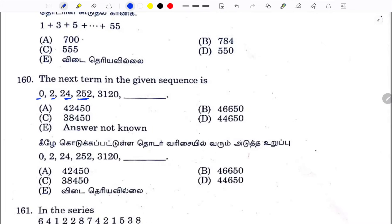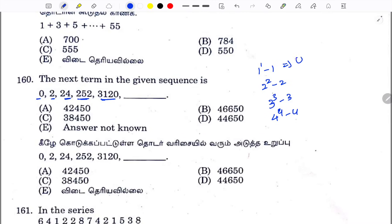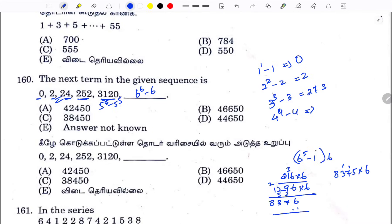The sequence is: 1^1 - 1, 2^2 - 2, 3^3 - 3, 4^4 - 4, 1^1 is 0. 2^2 is 4 minus 2 = 2. 3^3 is 27 minus 3 = 24. This is the third term. 5^5 - 5, 6^6 - 6.